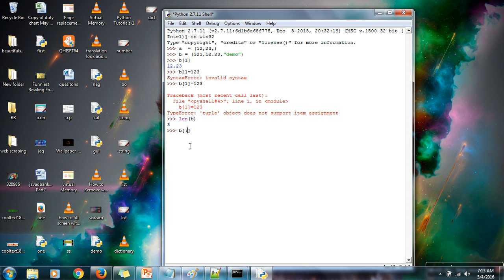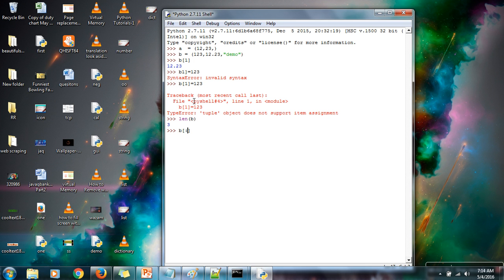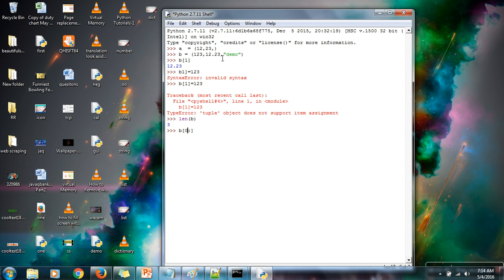So how slicing works? We will use bracket, we need to specify colon. Before colon you need to give index, after that the index up to which you want your sub-sequence. So let's say I want to fetch first two elements, 123 and 12.23. First element is stored at index 0, so we will start with starting index. The second element is at index 1, so here we need to give index after that, which is 2.